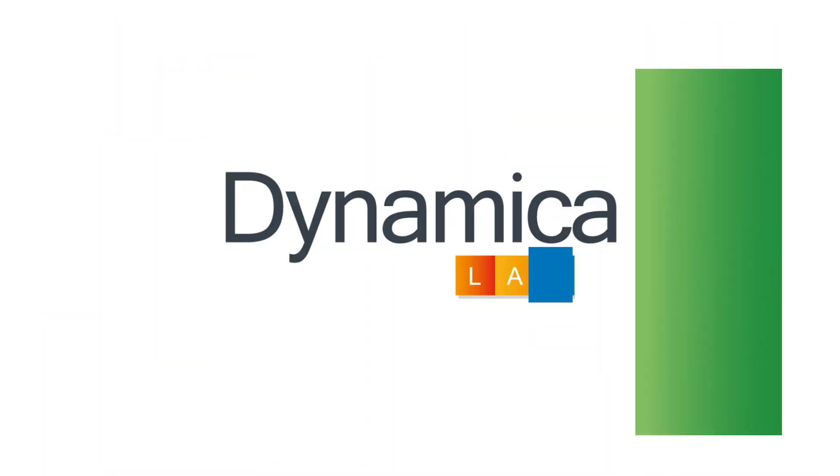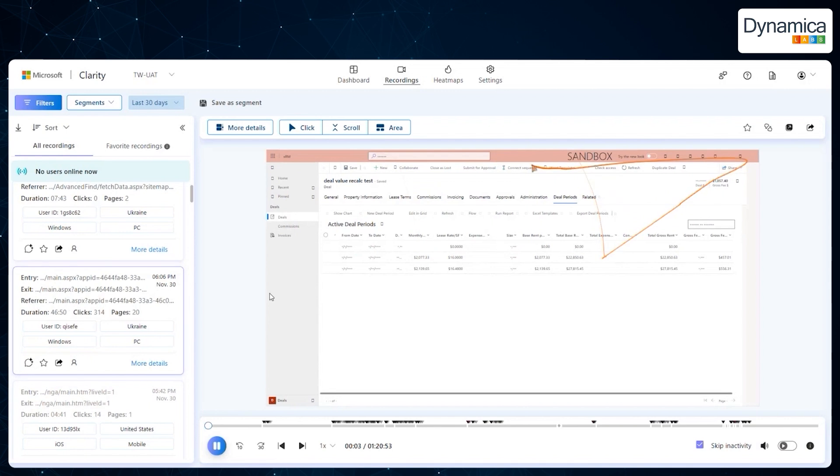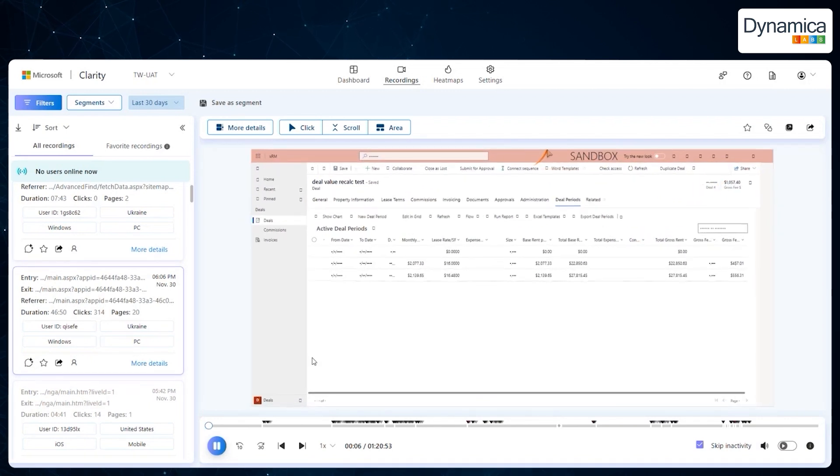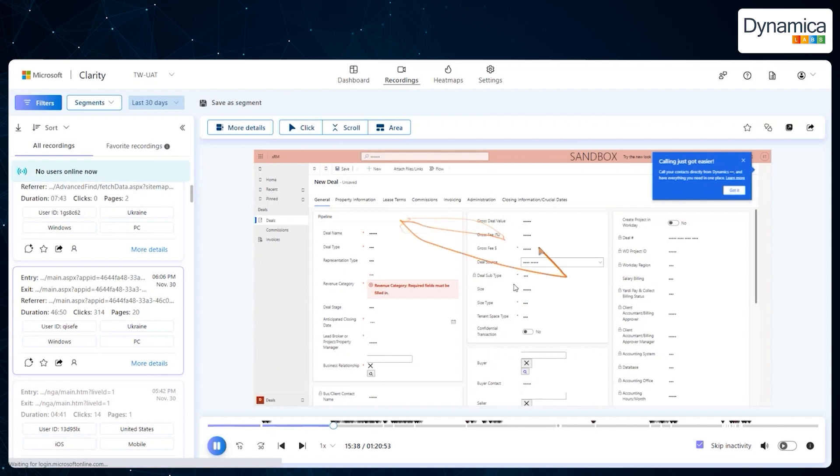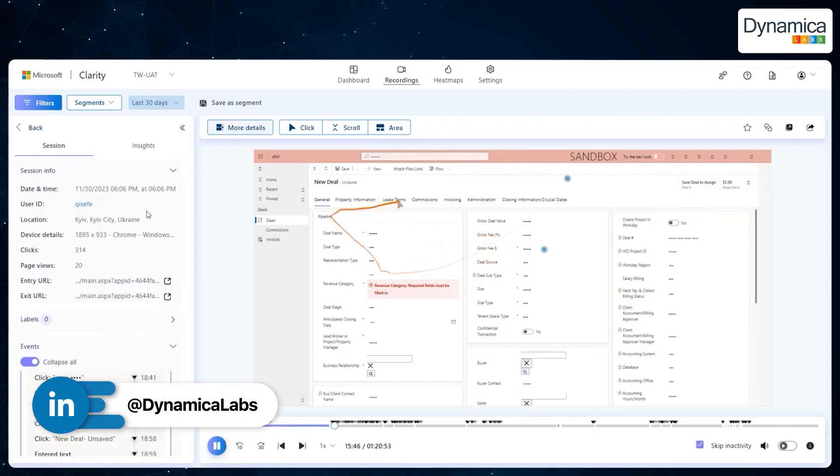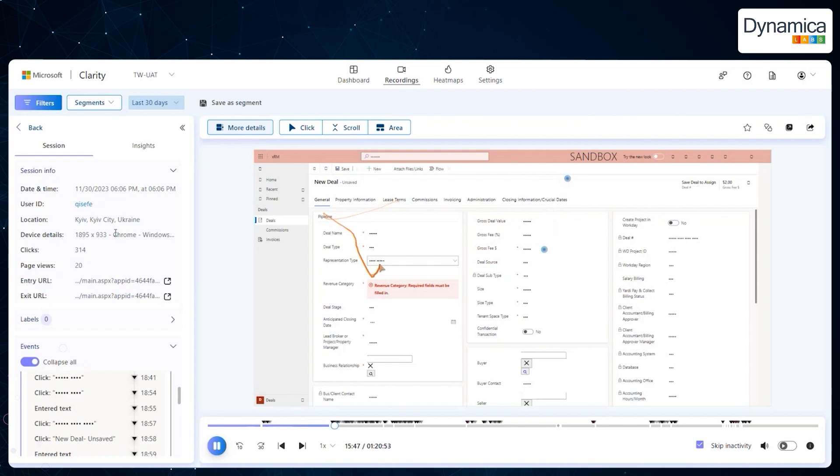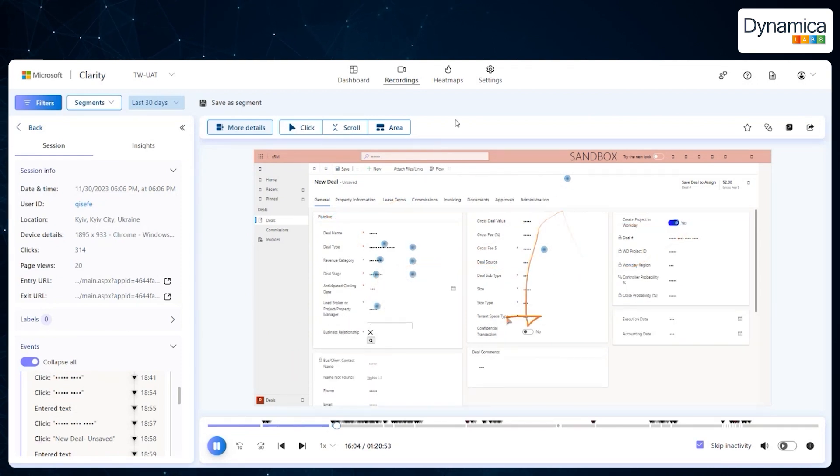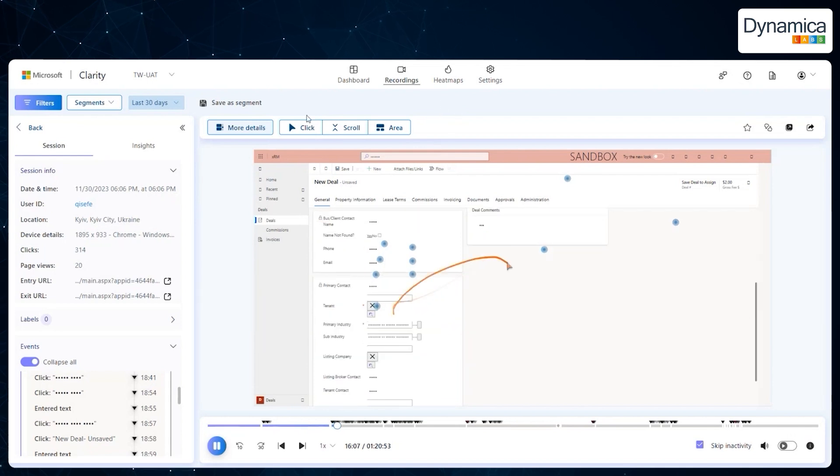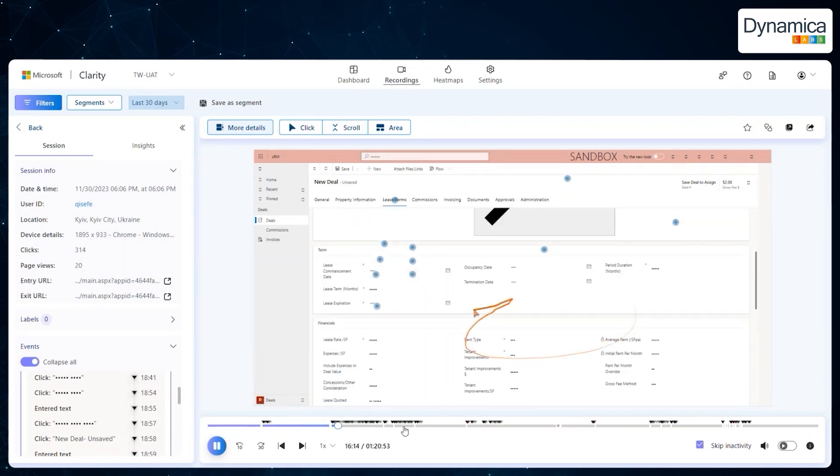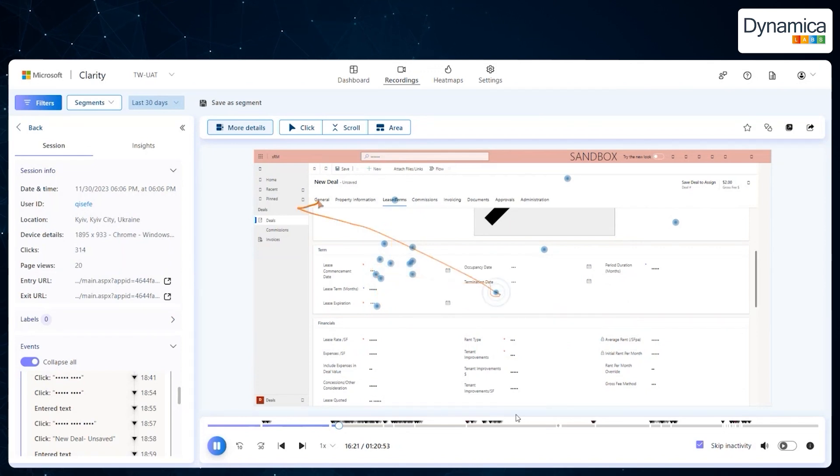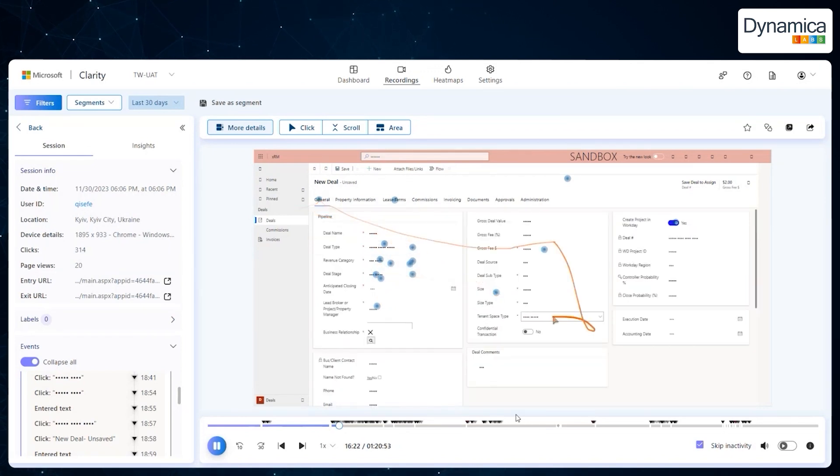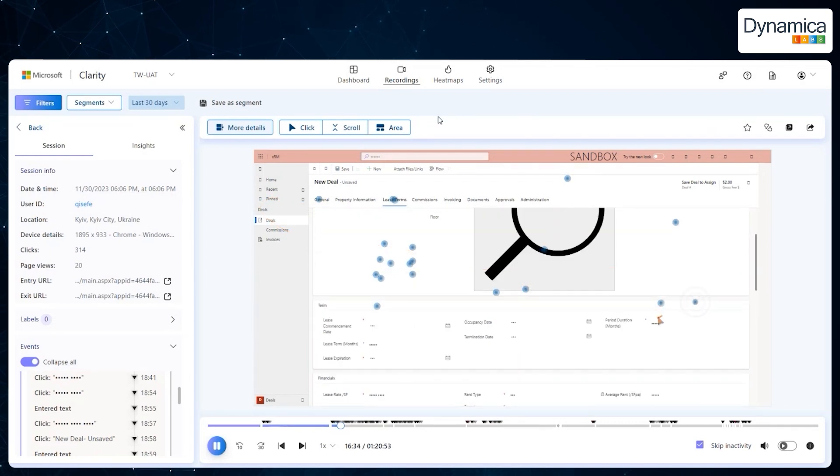One of the most valuable features of Microsoft Clarity is the ability to view recordings of user sessions. For example, Technova analyzed a nearly 47-minute recording that showed what a user was doing in their CRM, where they clicked, which pages they visited, and what difficulties they encountered. This detailed information enabled them to better understand user interactions with the system and quickly implement improvements, significantly enhancing the efficiency of their CRM.